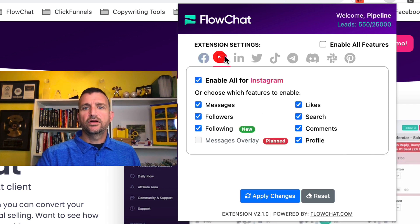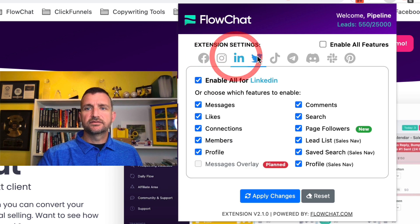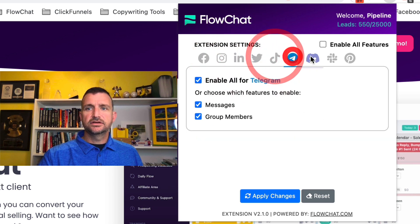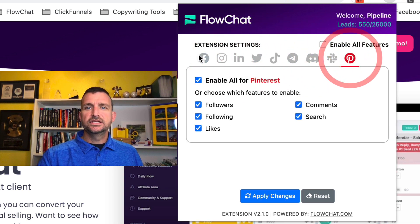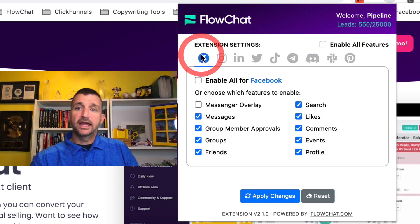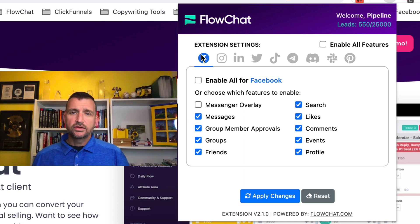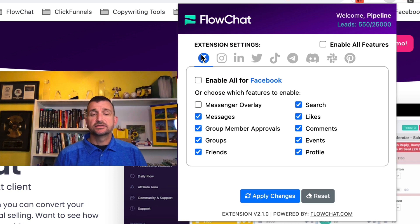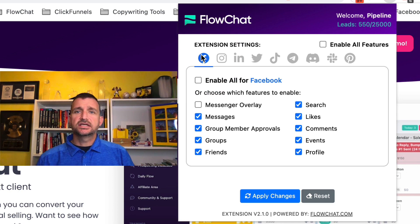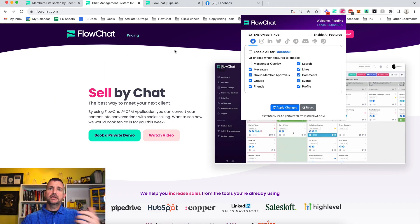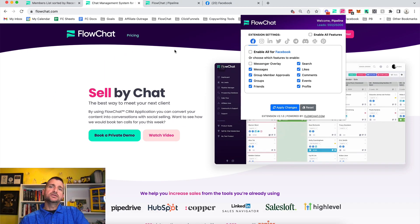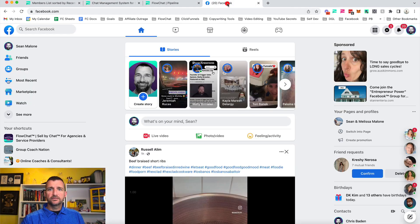So now you've seen the extension — it works the same on all of these different channels. You can see the different abilities of what we currently have, and this is growing each and every day. I actually want to show you how easy it is to import people directly from Facebook, so we're going to hop over here.